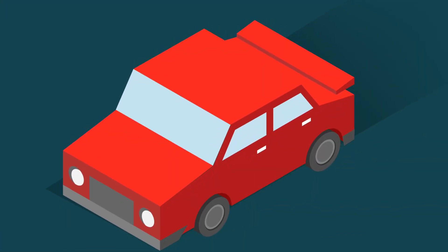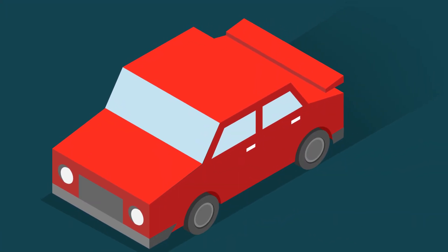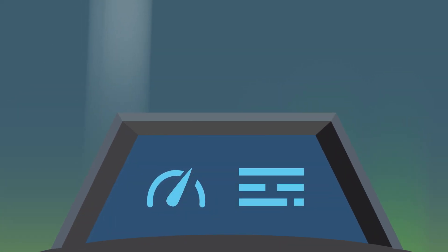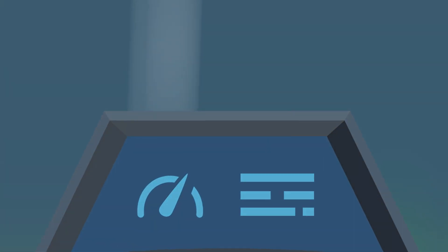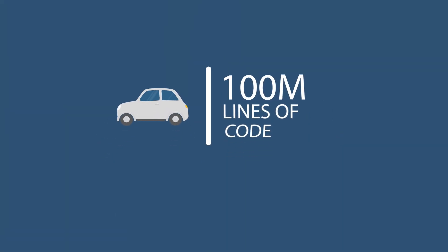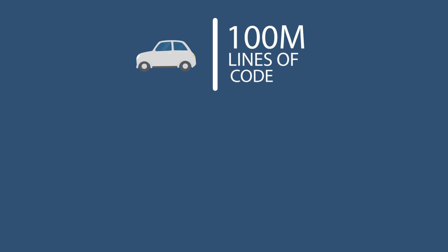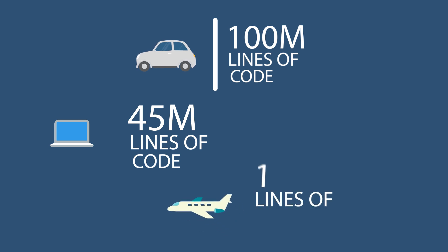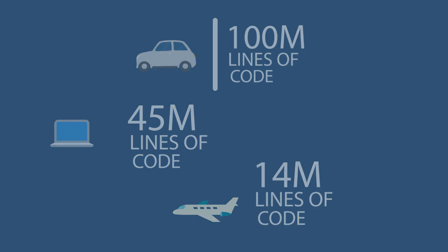How big are all the software systems in a modern car? How many lines of code are in there? If I count all the systems, actually in total it's over 100 million lines of code in a modern car. In comparison, Microsoft Office 2013: 45 million lines of code. Boeing 787 Dreamliner: 14 million lines of code.